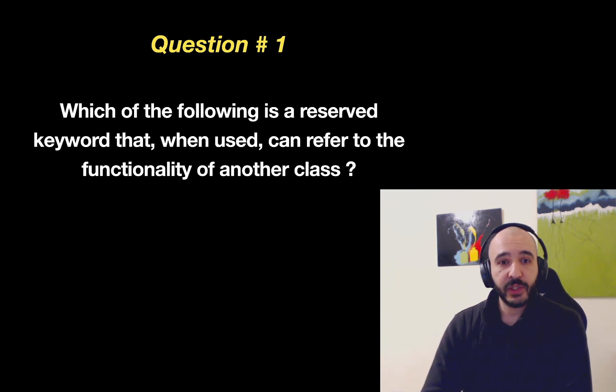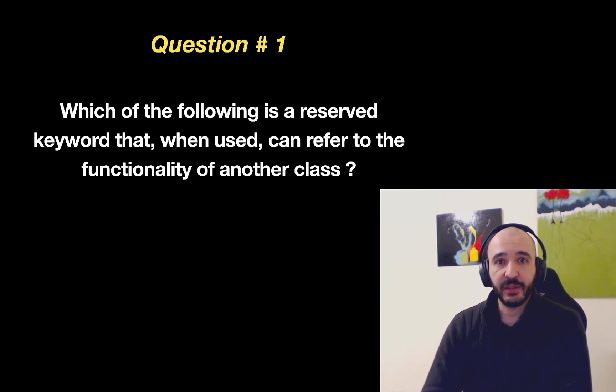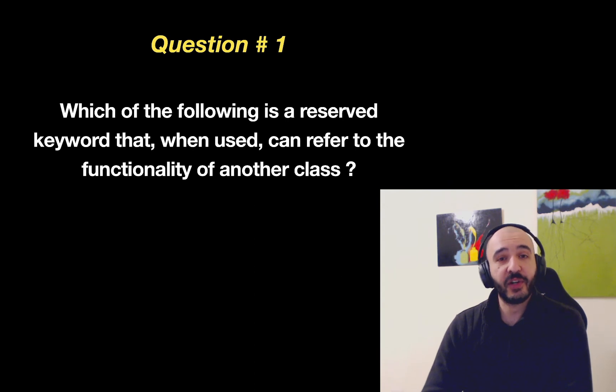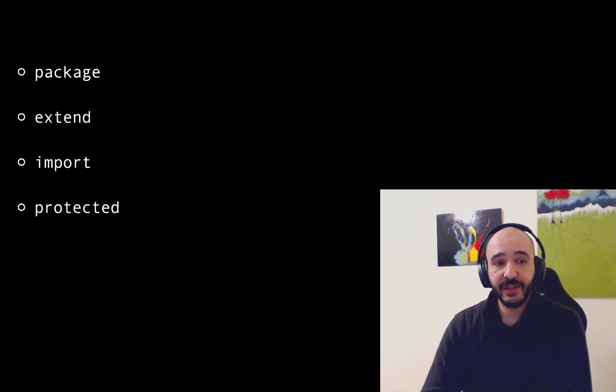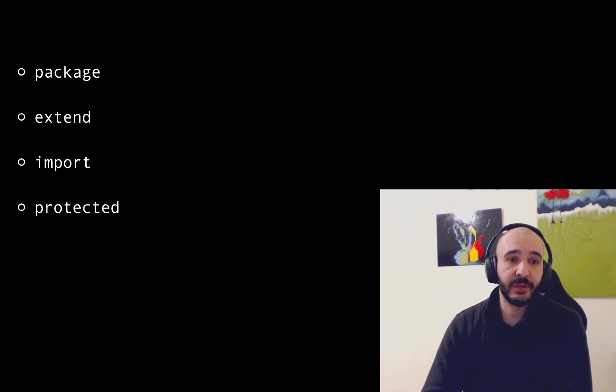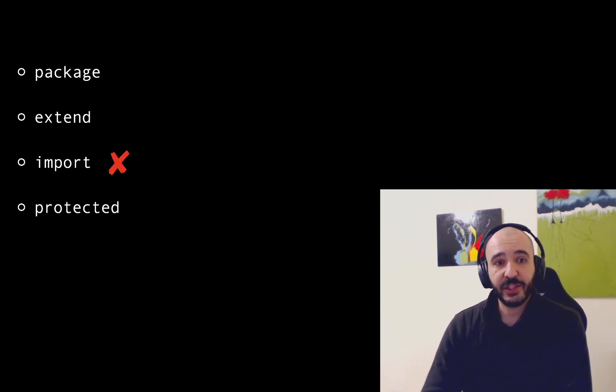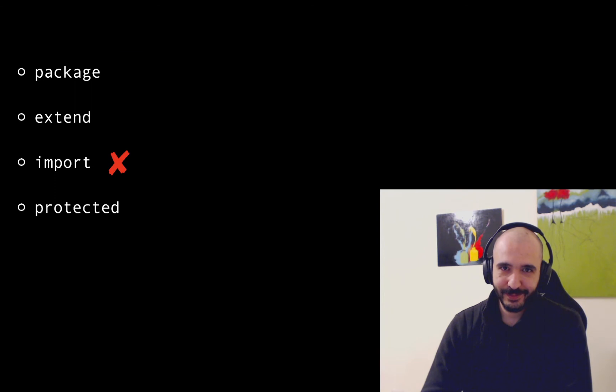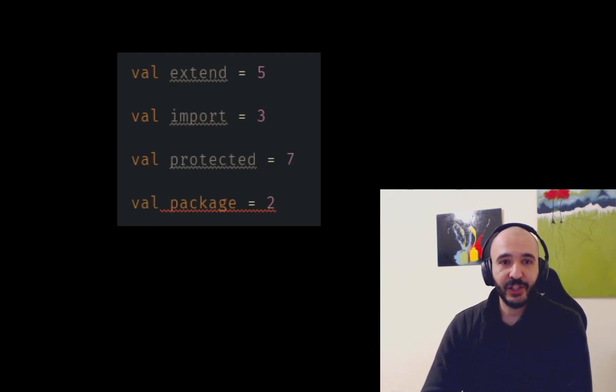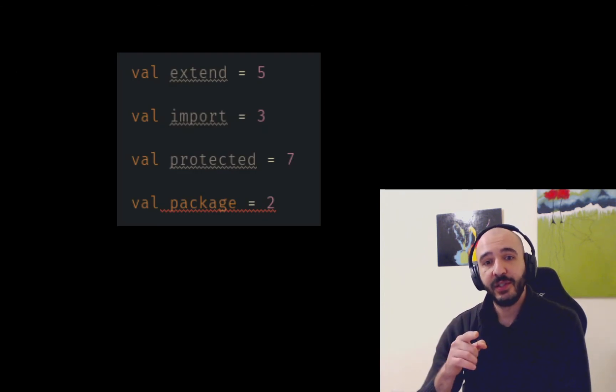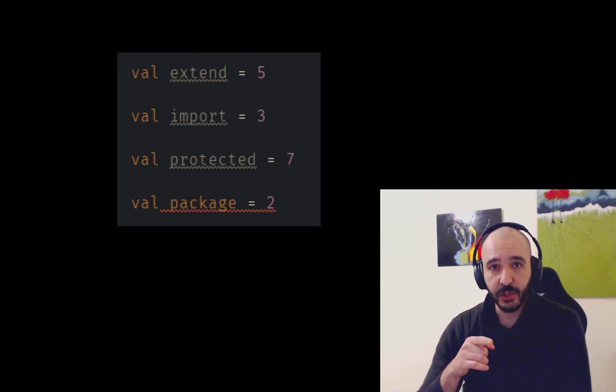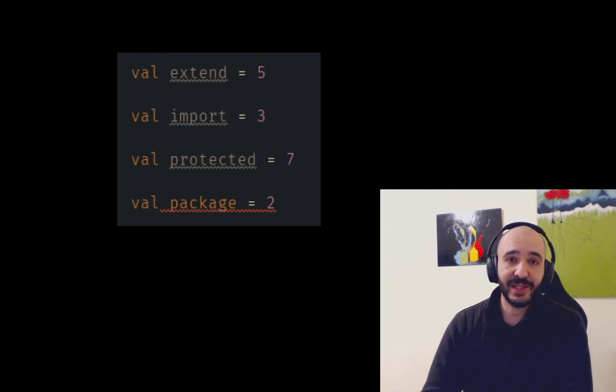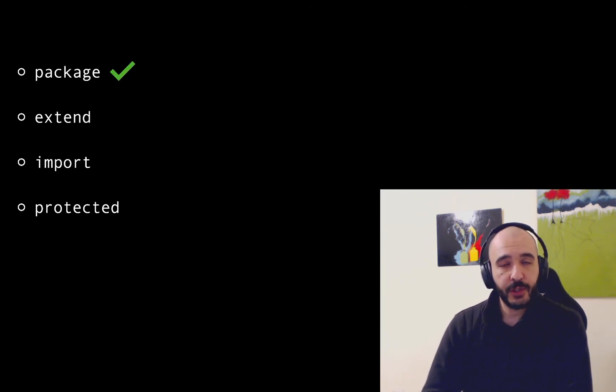I probably wouldn't guess this because I had to try it. I don't have them memorized and I never asked myself this question. The choices are package, extend, import and protected. The answer is actually not import because you can instantiate variables of these names but you cannot use the word package. Package is the right answer. Interesting question.